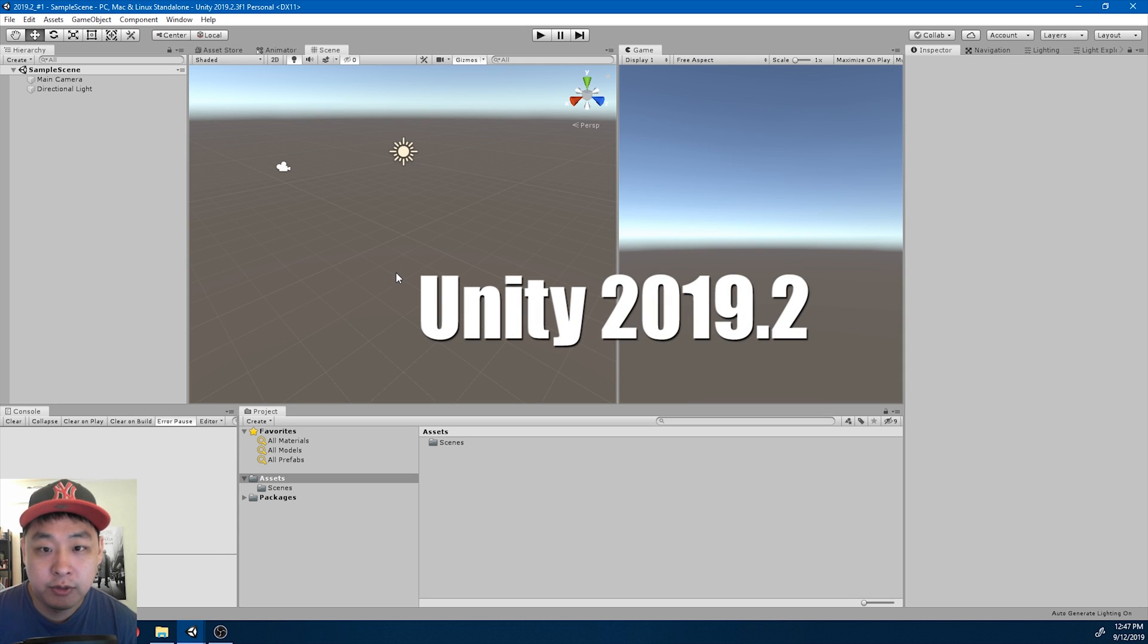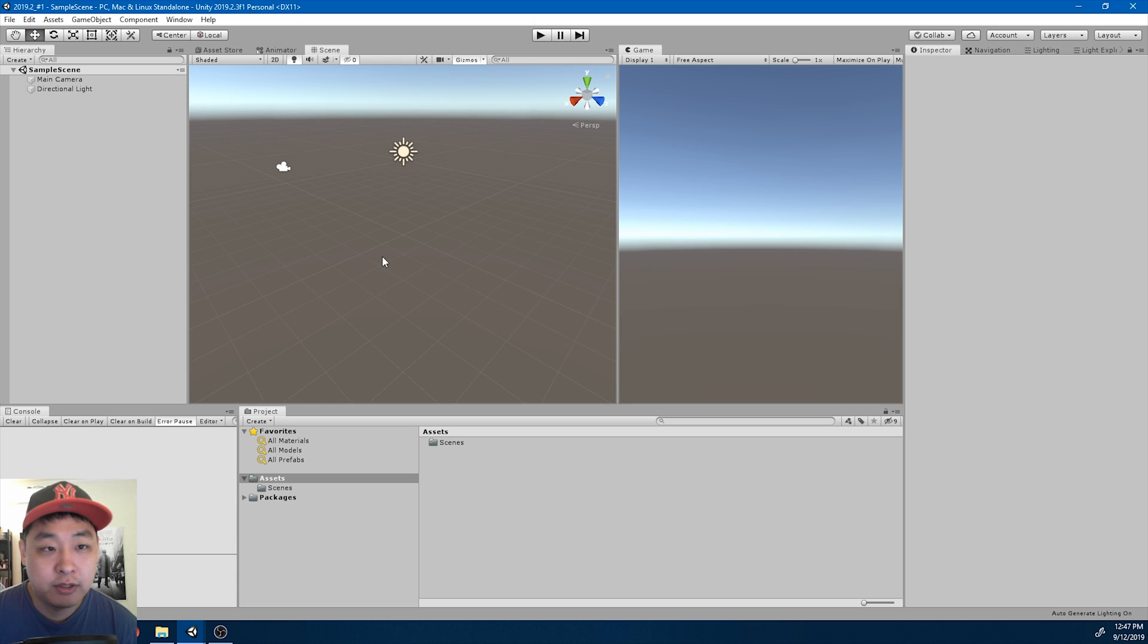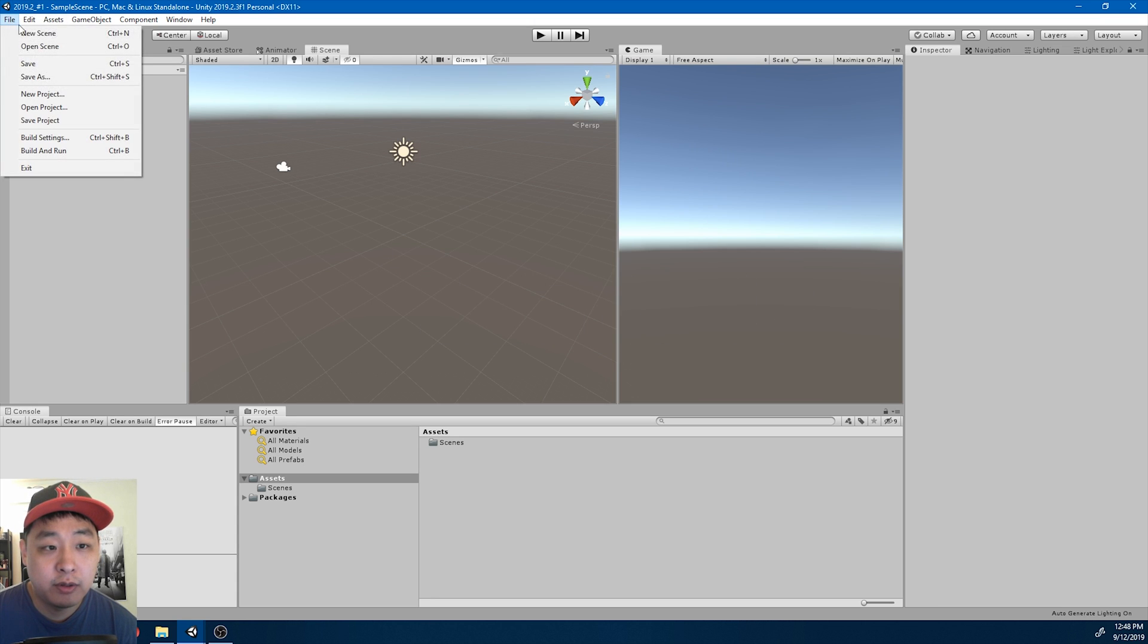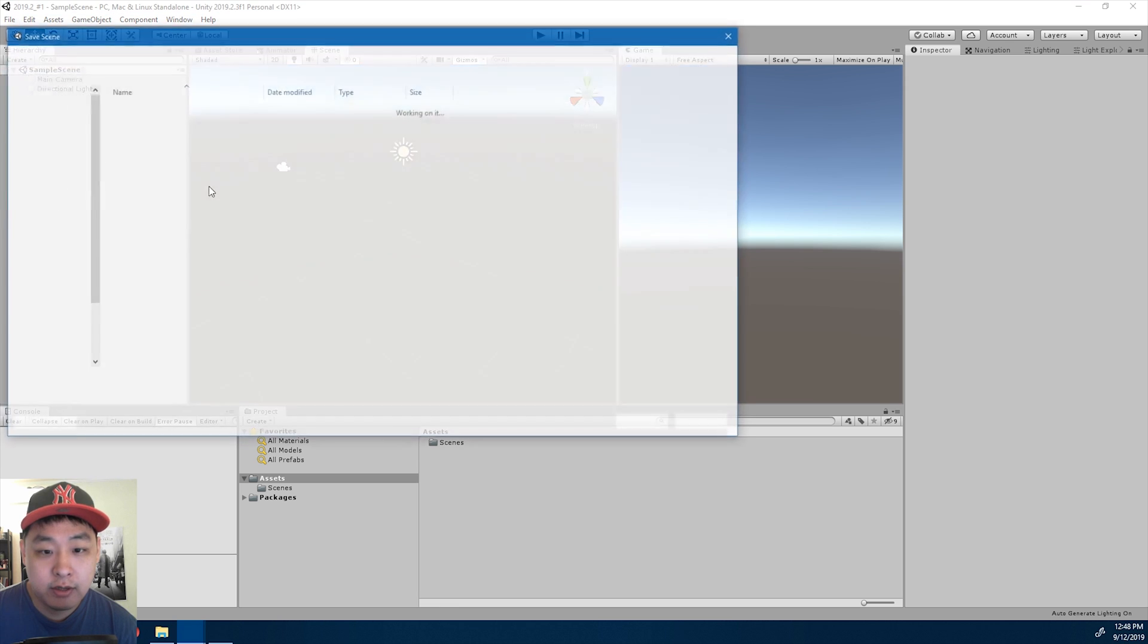I just opened Unity. I haven't touched anything here. Let me create a scene by clicking on Save As.